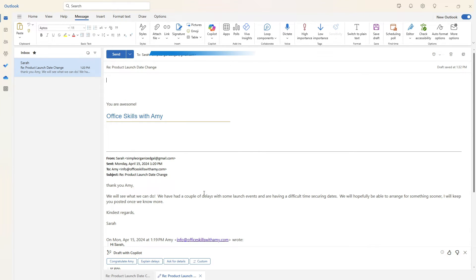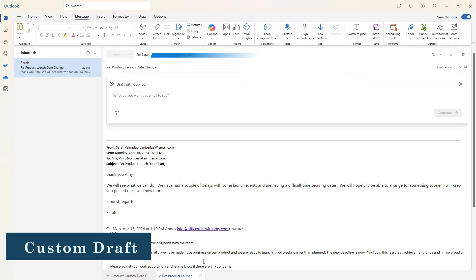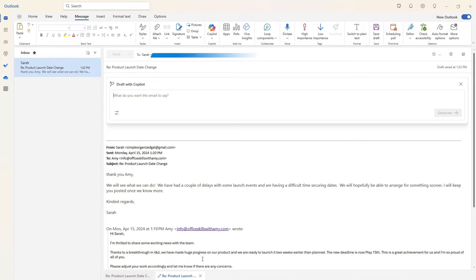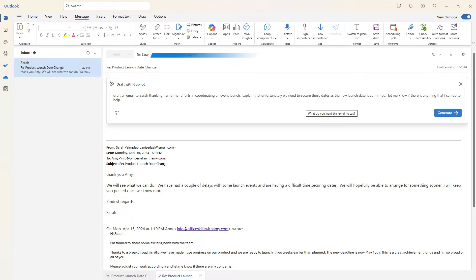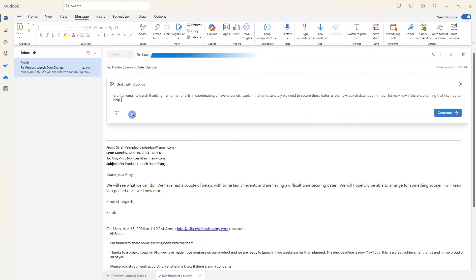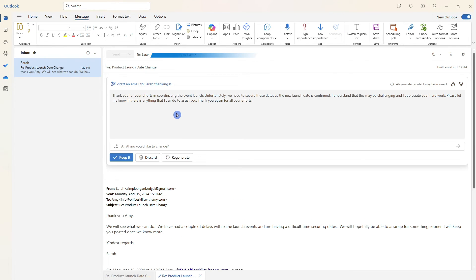Another great feature that I personally enjoy is this custom draft. So here, similar to that initial draft, we can ask Copilot in plain language to draft an email to Sarah thanking her for our efforts and coordinating the event, explain that we do need to secure some of those dates as the launch date is confirmed. Let us know if there's anything that we can do to help. We have those options here for the generation. And then once you are all set, we can click generate. We can see here that this is a little bit of a difficult email to send to Sarah.